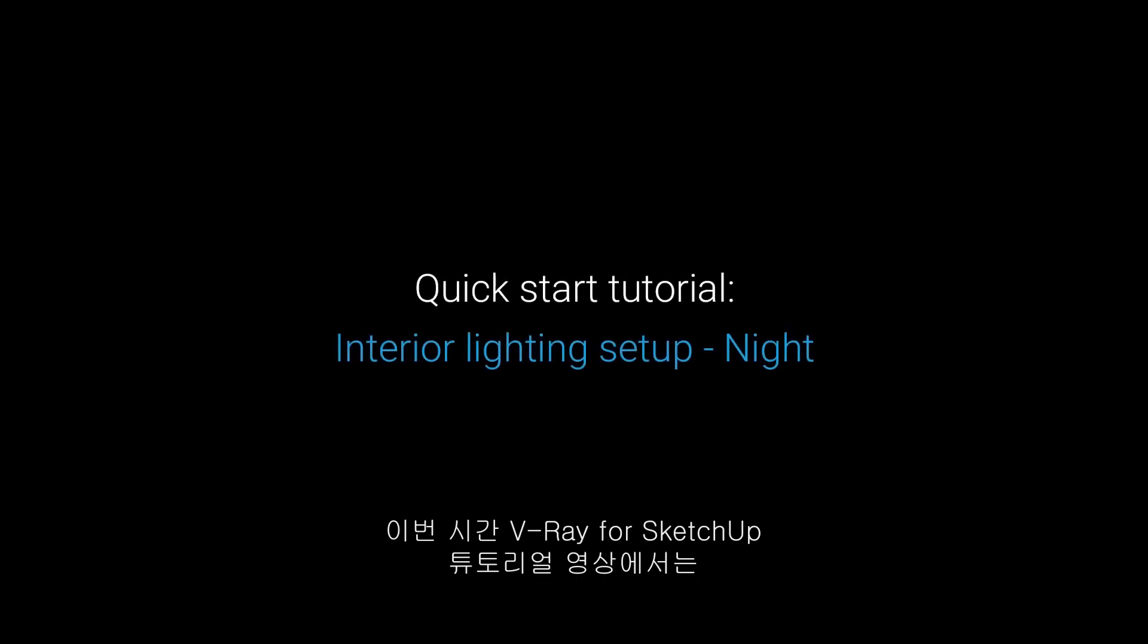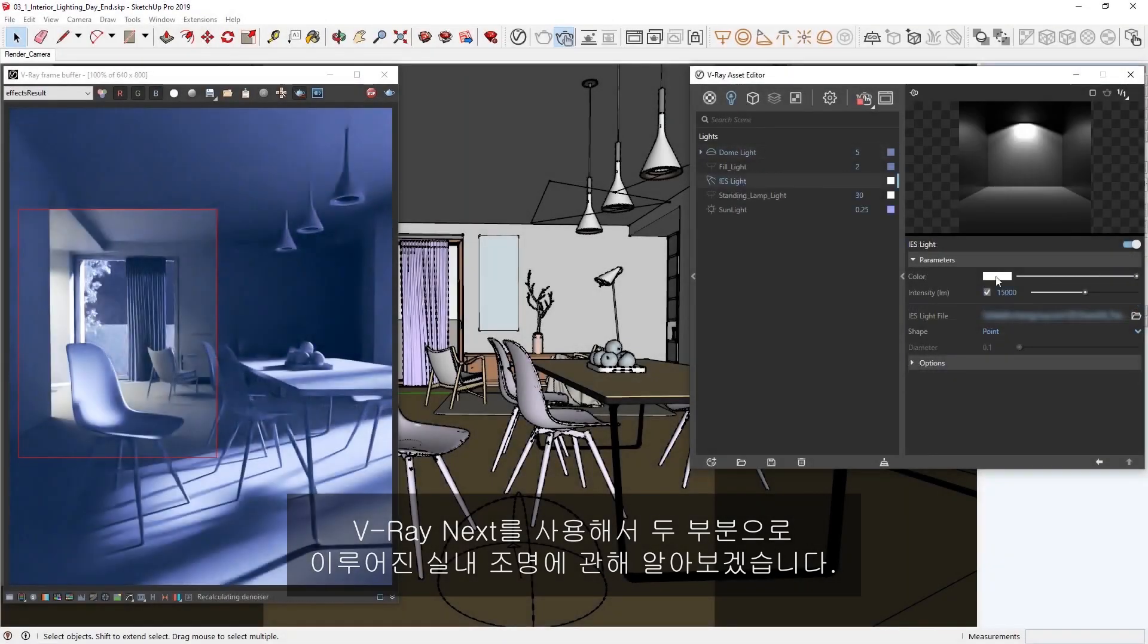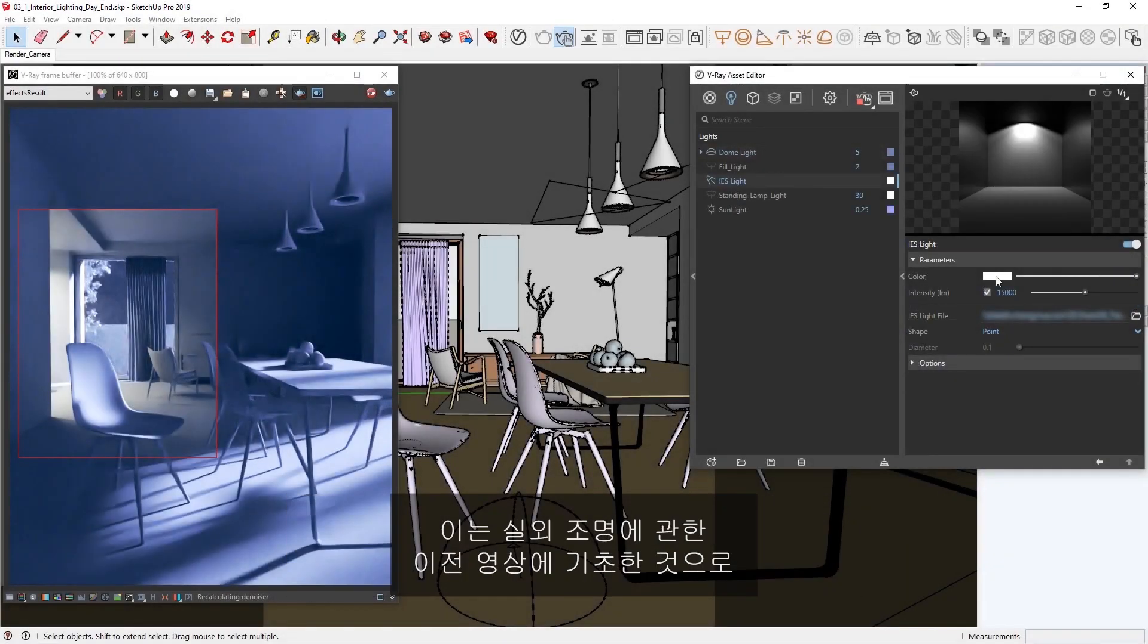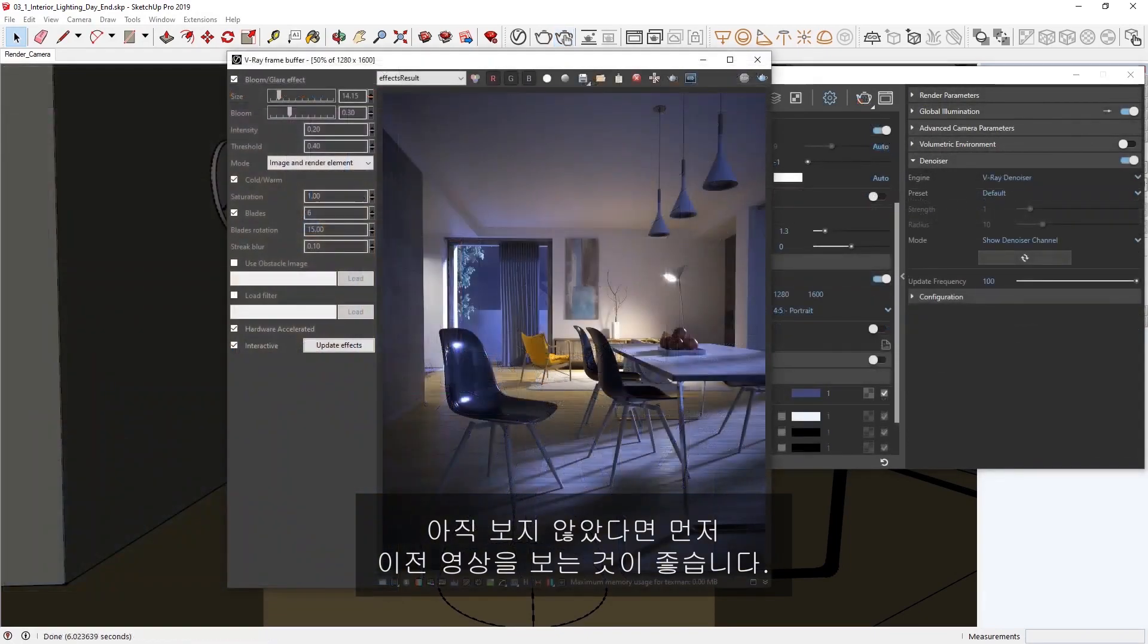In the third lesson of our quick start tutorial for V-Ray for SketchUp, we will cover lighting interiors in two parts using V-Ray Next. This will build on concepts from our previous video, which explored exterior lighting, so we would recommend watching that one first if you haven't already.